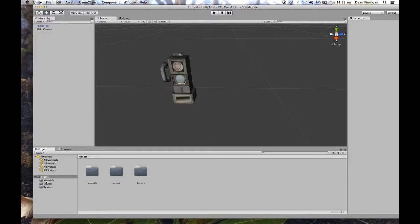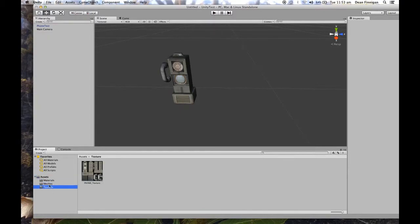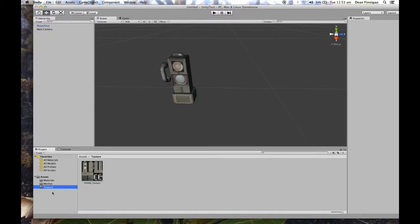So in the assets, I want the actual geometry in meshes and I want the texture in texture. So it keeps everything nice and organized, materials, meshes and textures.